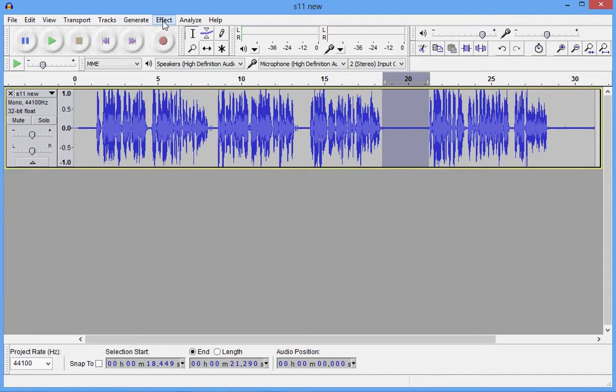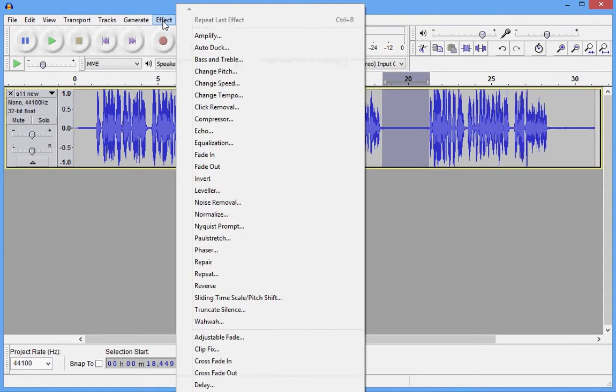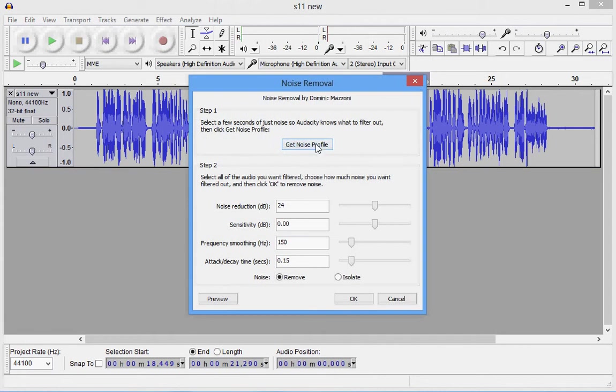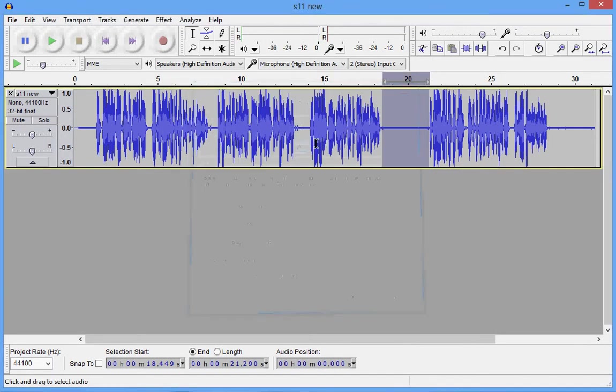Go up to the menu, select effect, noise removal, then click on the button get noise profile.